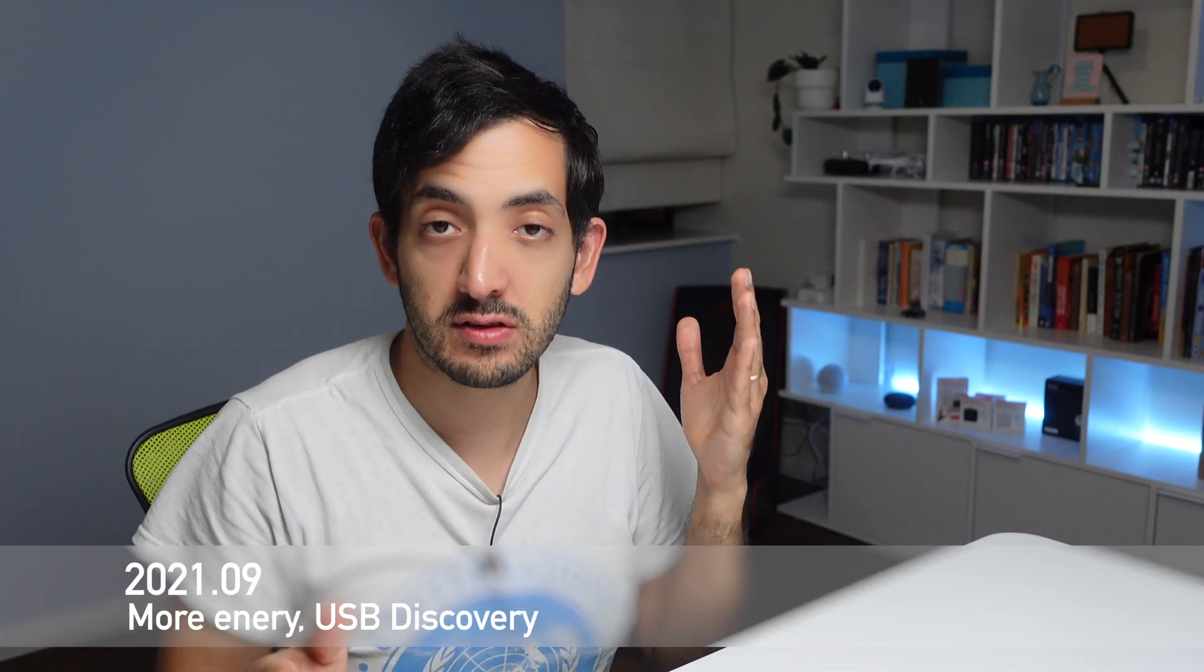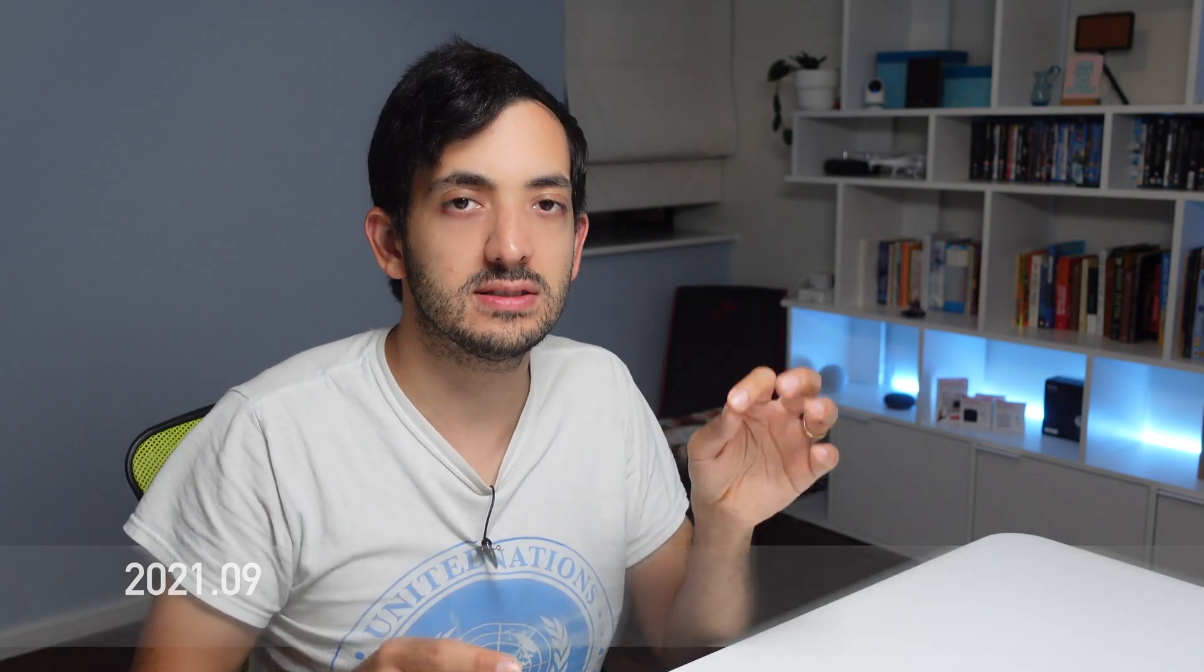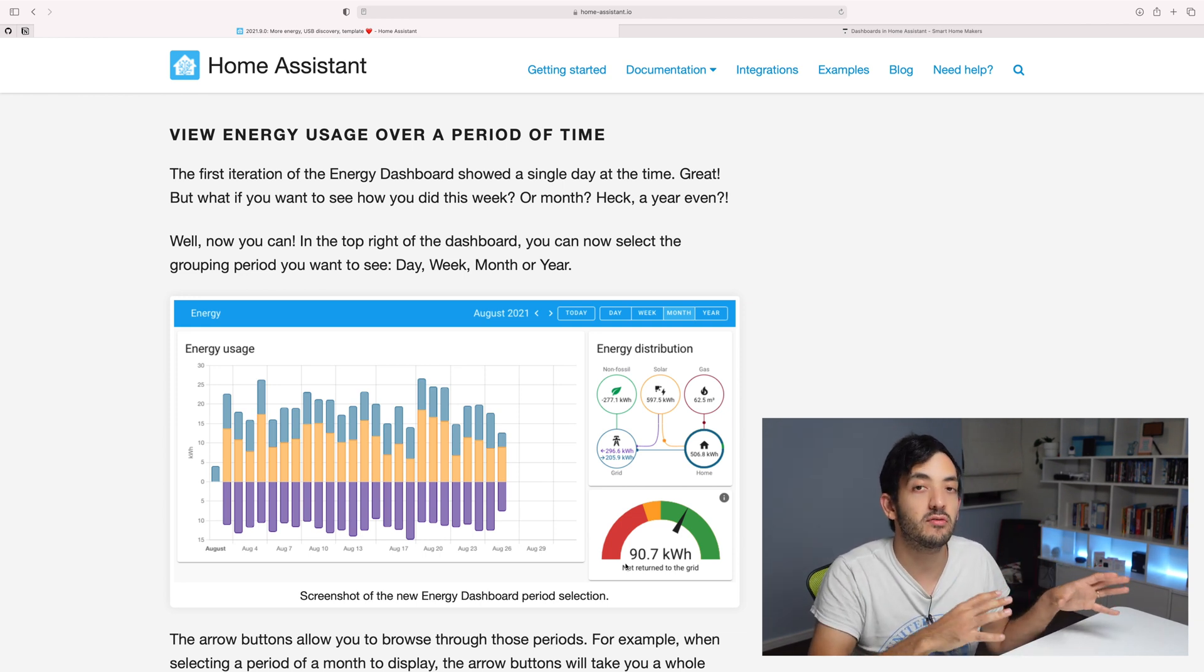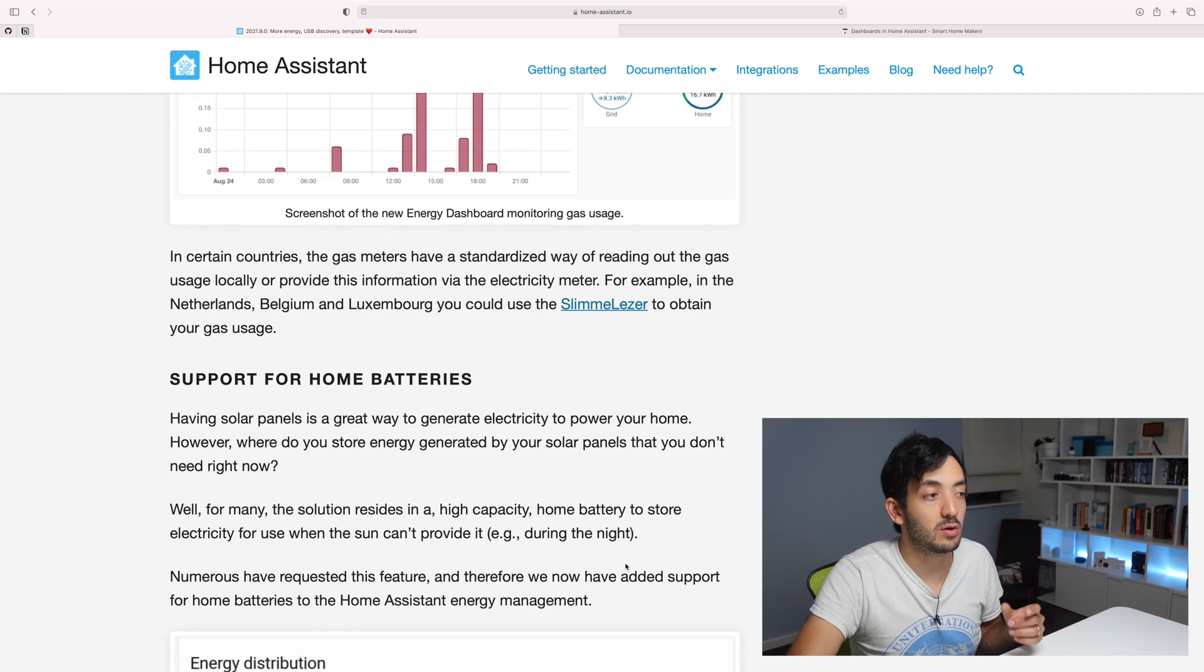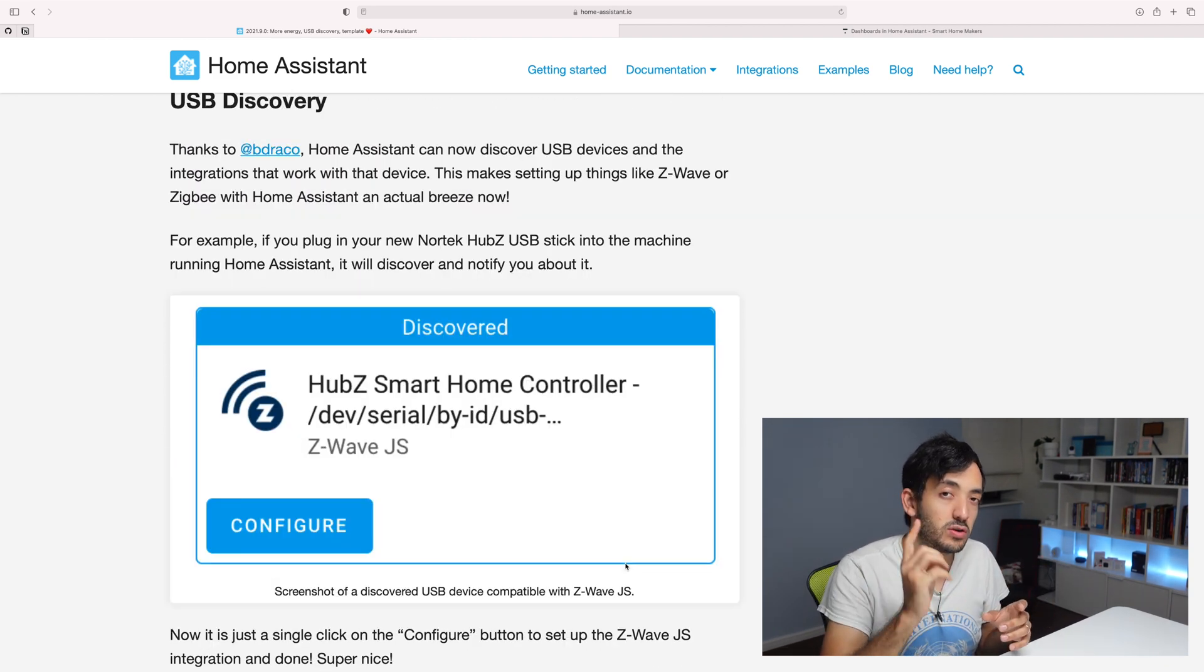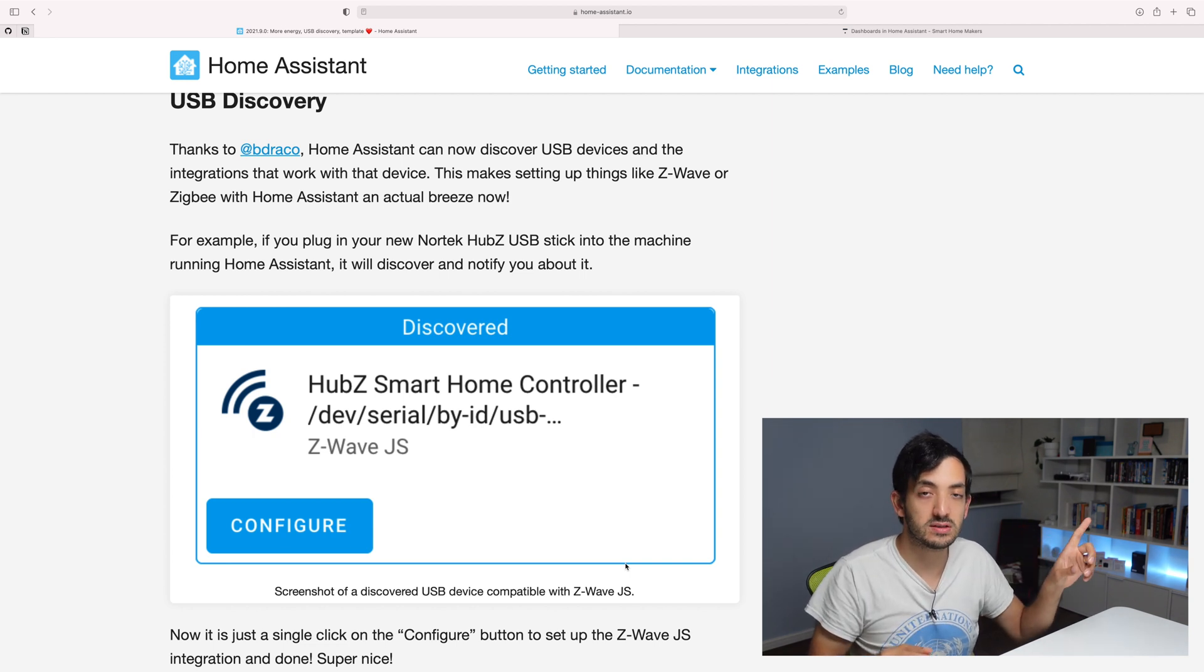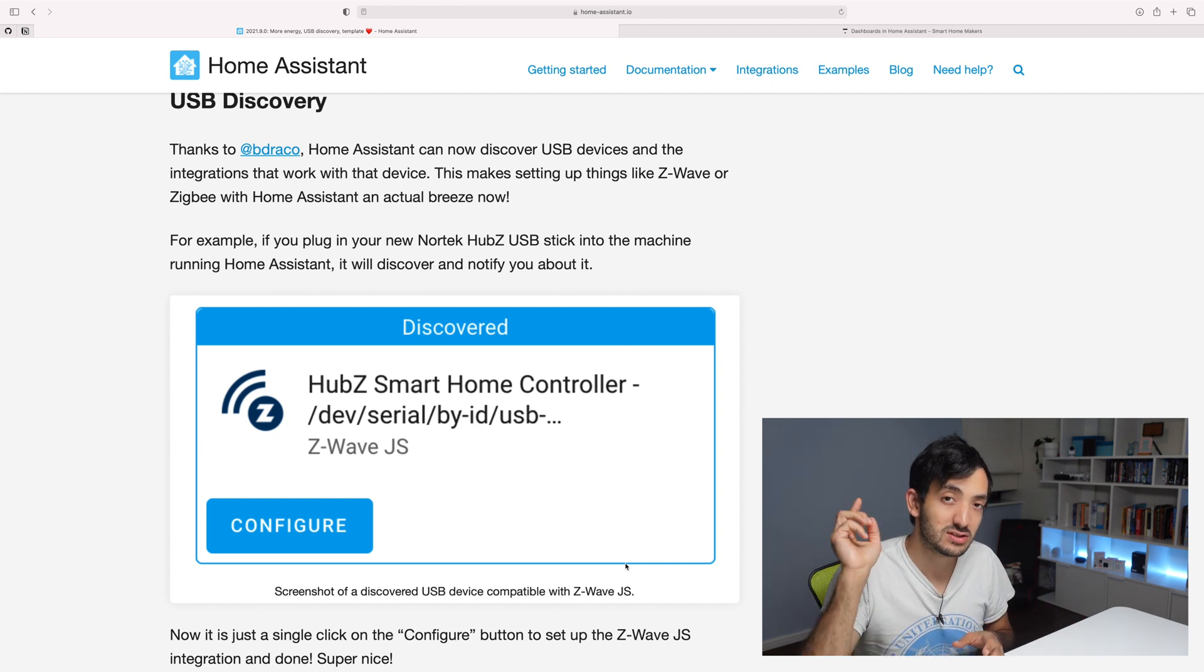Release 2021-09 was released on the 1st of September, and the theme was more energy and USB devices. We've seen improvements with dashboards in energy monitoring, so you can pick the week, month, year or whatever time period you want, better control of gas usage data, and also batteries for solar panels. Another great addition of this release were USB discoveries, which makes adding a Zigbee or Z-Wave controller so much easier. I made a video about this before this release that you can check out to see the differences.